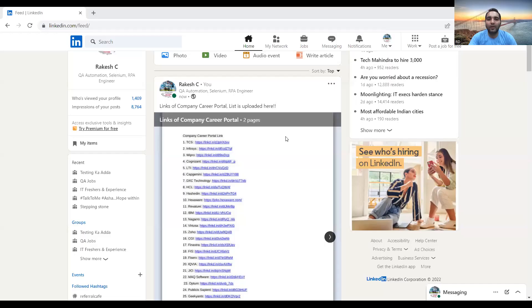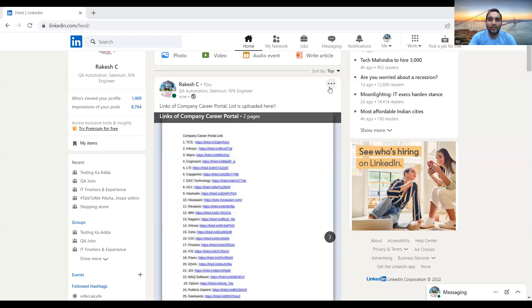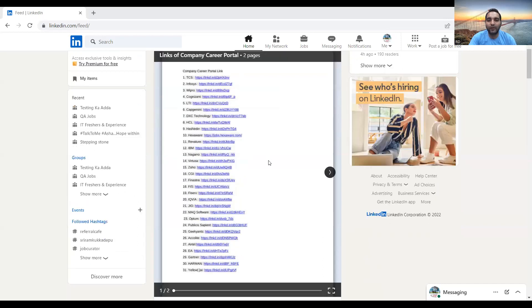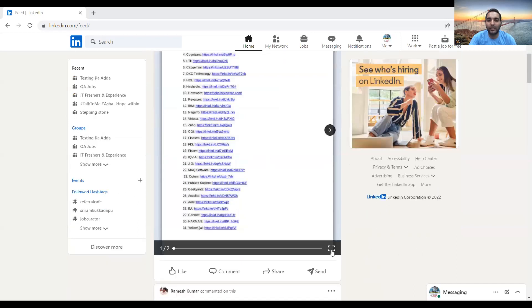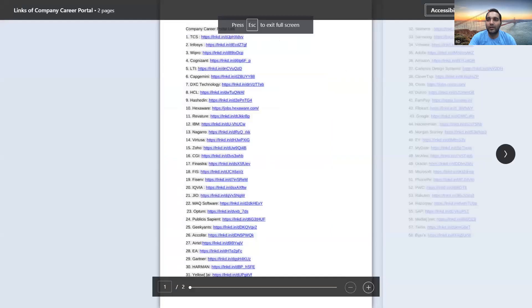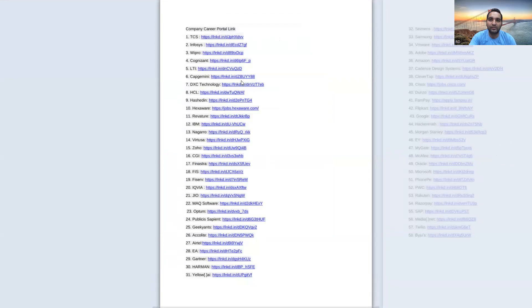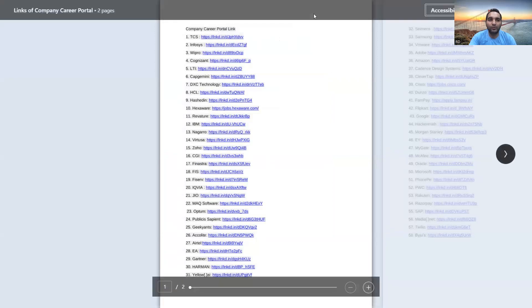So what I've done today is I've uploaded this document on my LinkedIn profile. You can refer to this LinkedIn profile and you will get an option of downloading it. After downloading, you can get access to all these things.